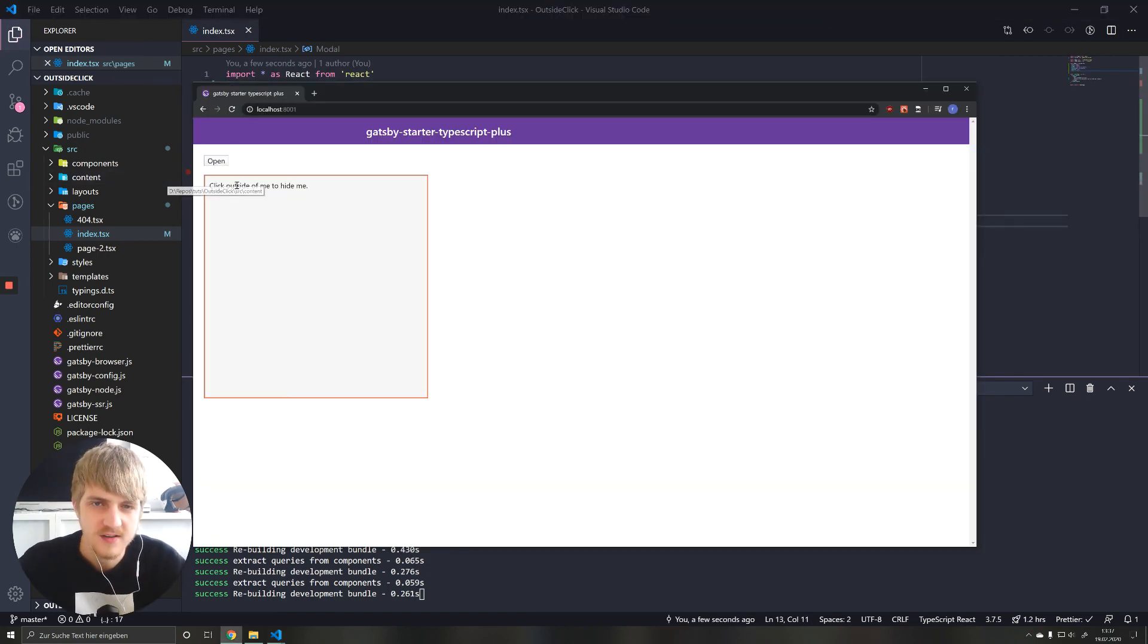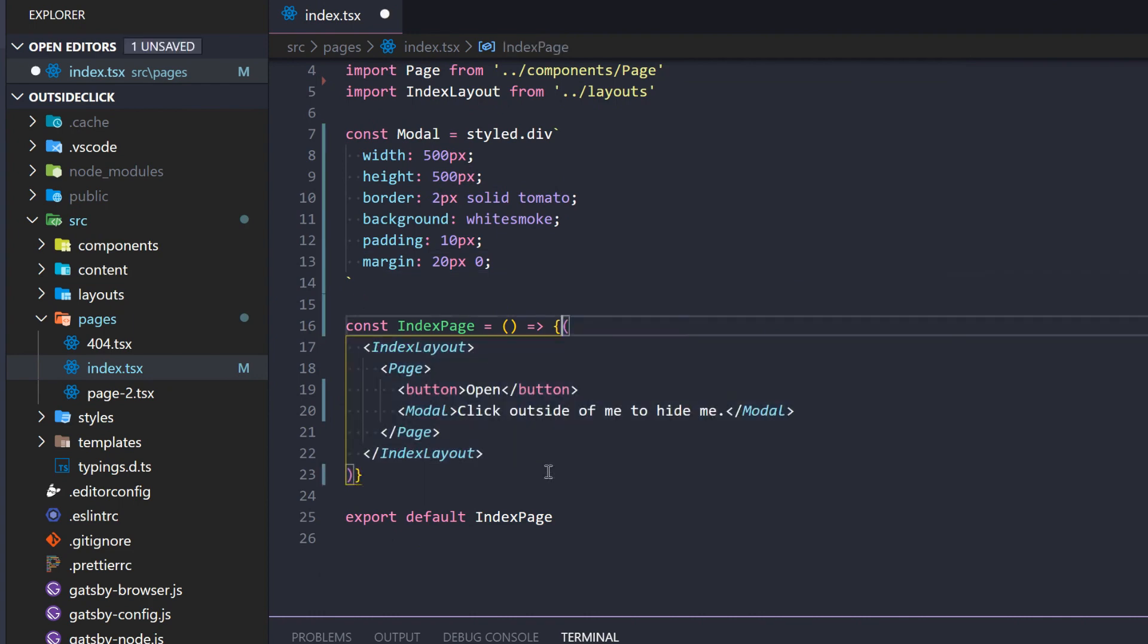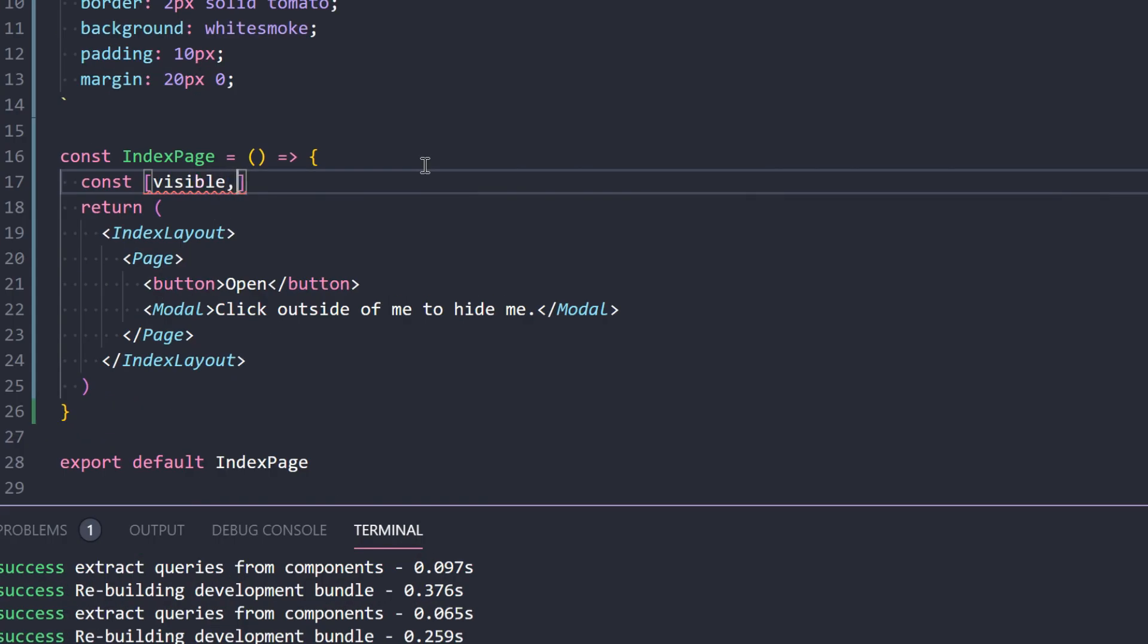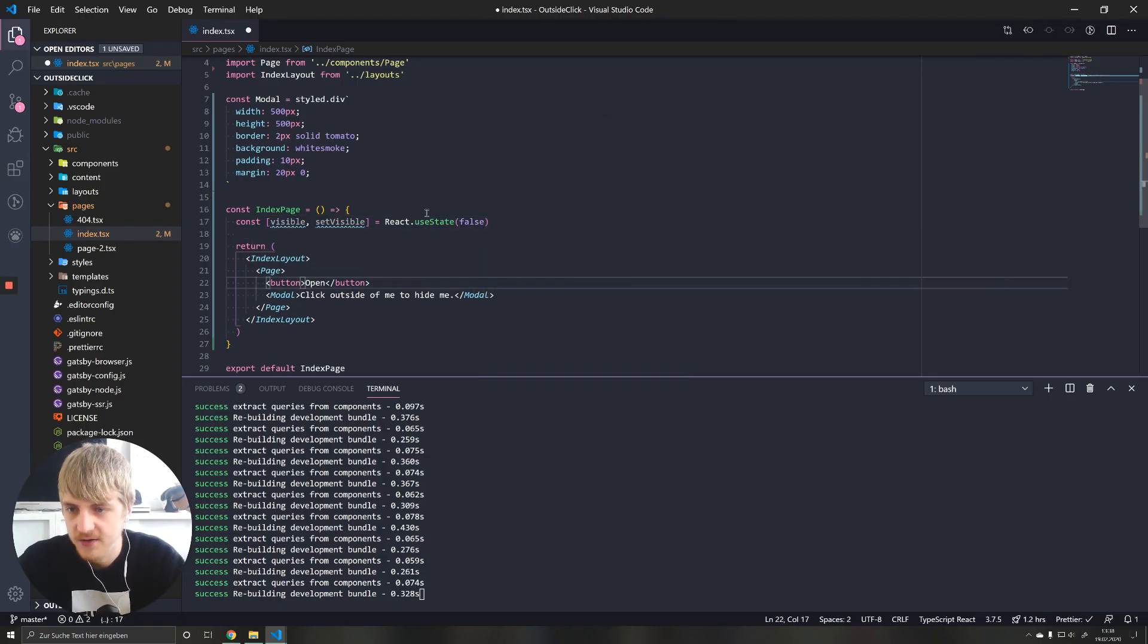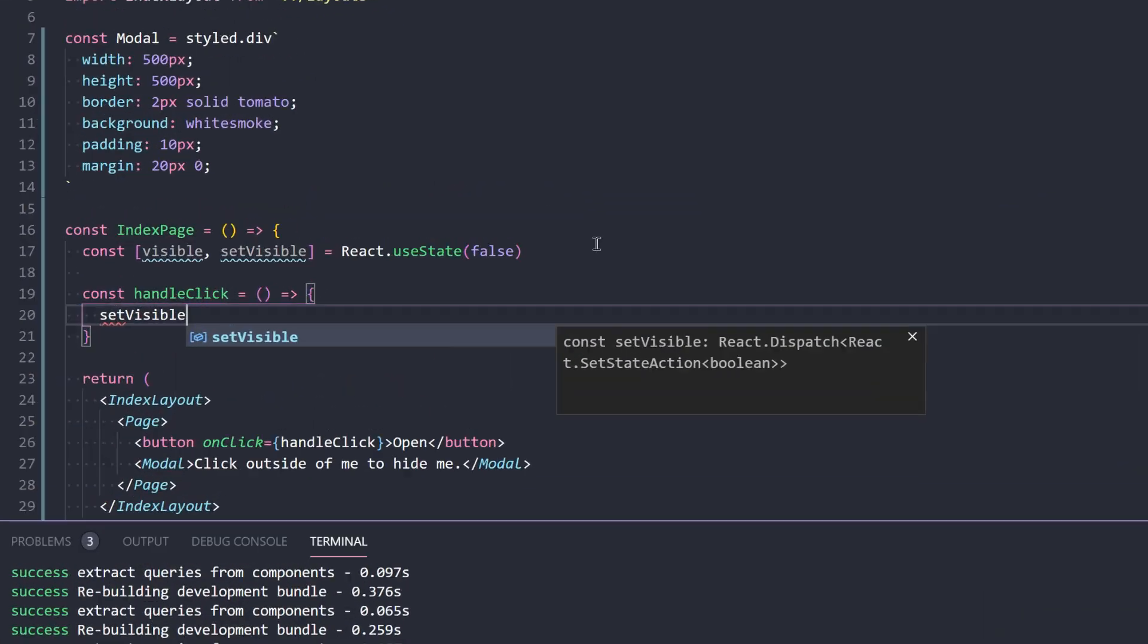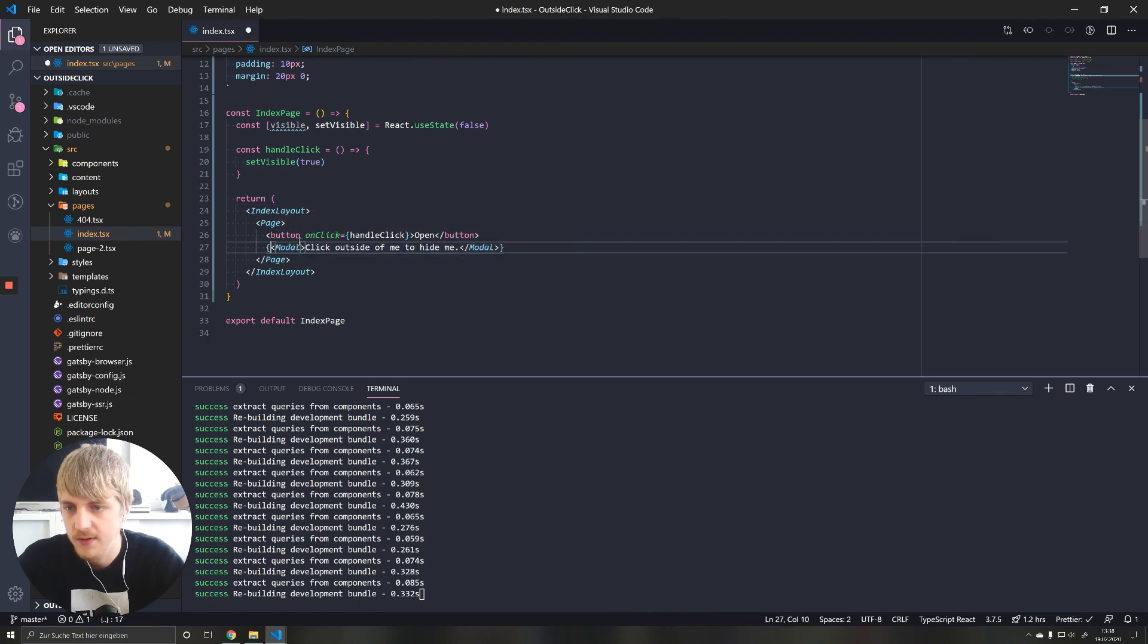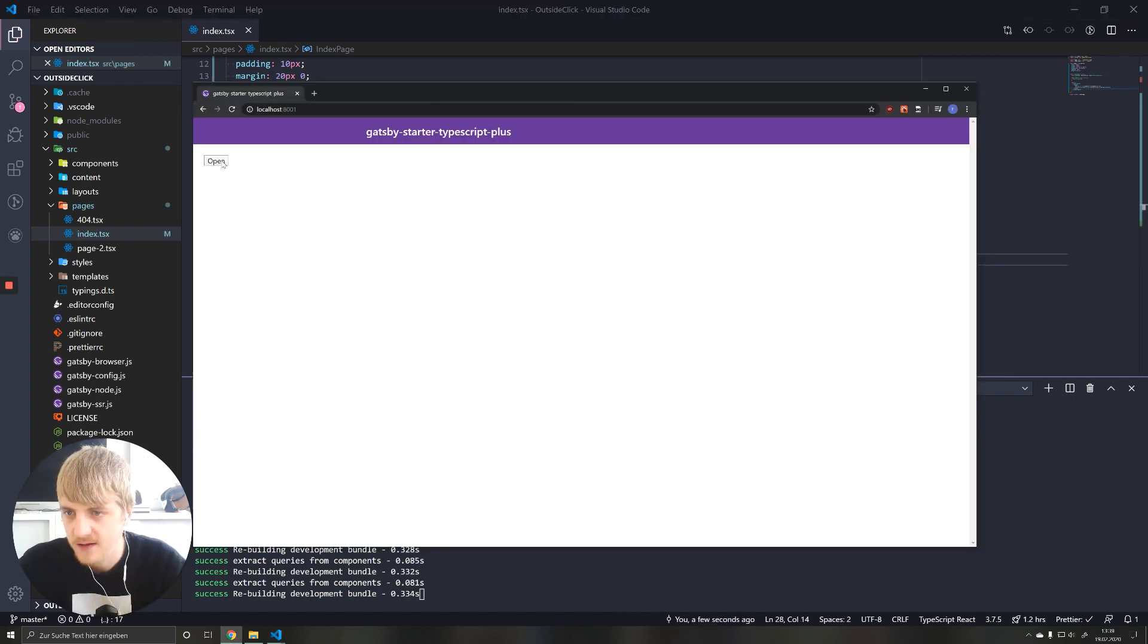So in this case, the first thing you would usually do is you would get your state going. So this component is just a return statement. So let's wrap it into a function and write return. And so what we would do now is you would get your state ready. You would say visible, set visible, initialize this as false. And what you would do now is you would assign an on click to this button. You would say handle click and then handle click will be a function and we would say set visible true. And now all we have to do is we have to conditionally render this model depending on whether visible is true or not. So if we say visible and then render this model.